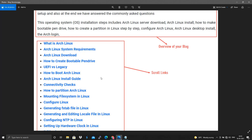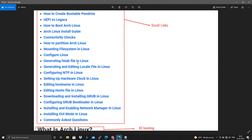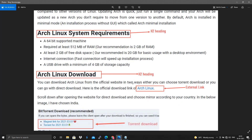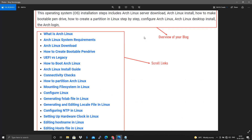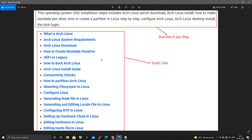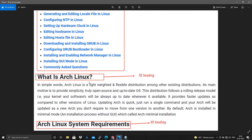Next are the scroll links. For example, if I click on 'What is Arch Linux' it will drag me to that section, or if I click on 'Arch Linux Download' it will take me directly to that section. These are scroll links. As I said, they are not mandatory — this blog is very long, that's why I used them. If your blog only has four or five headings, it's not mandatory, because scroll links are only used to improve the user experience.